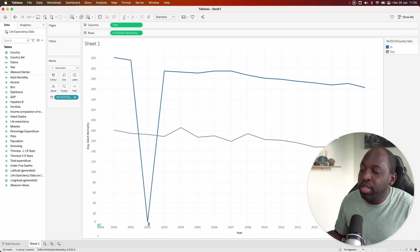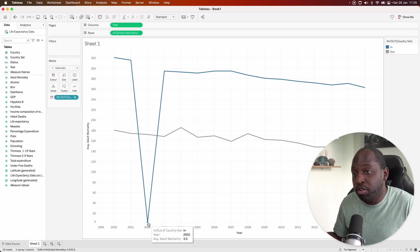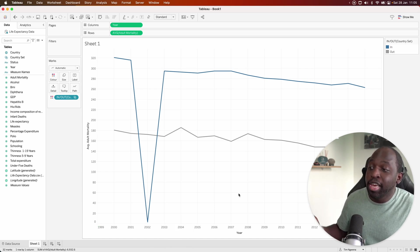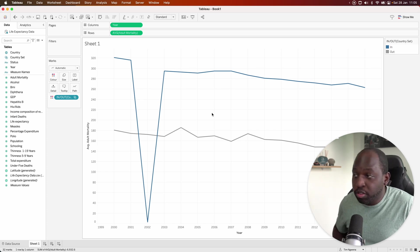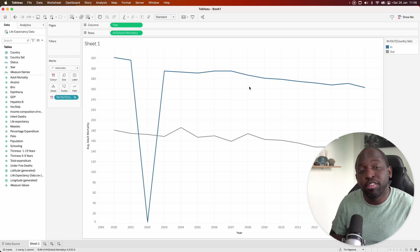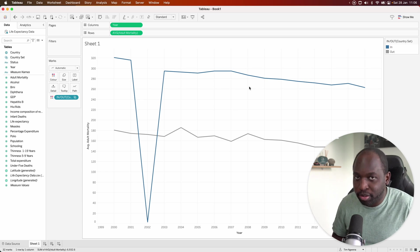In 2002, there must have been an anomaly where there was no data collected. But as you can see, both charts are trending downwards. But Afghanistan has a much higher adult mortality rate compared to all the other countries in the world.